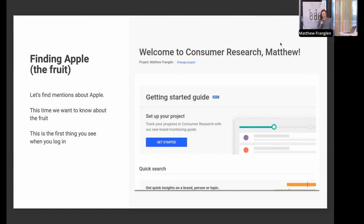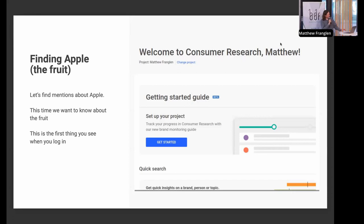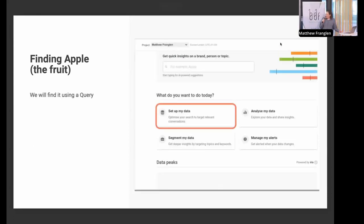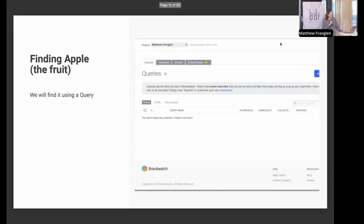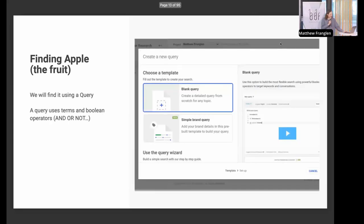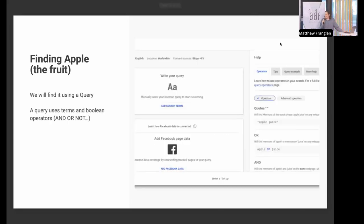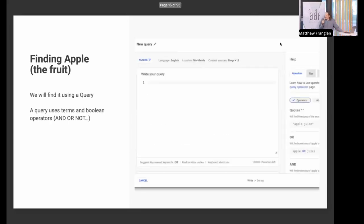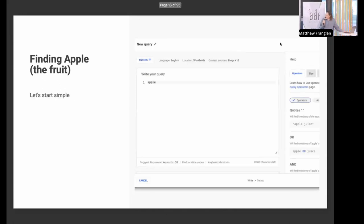What we're going to do is find out about Apple — the fruit, not the company, the fruit. I've just logged in; it says hello, welcome Matthew. I'm in the project 'Matthew Franklin' because I'm very unoriginal with names. Let's go — I'm going to set up my data using the same sort of query you just saw. I open that up, create a query, and type in the simplest thing: Apple.